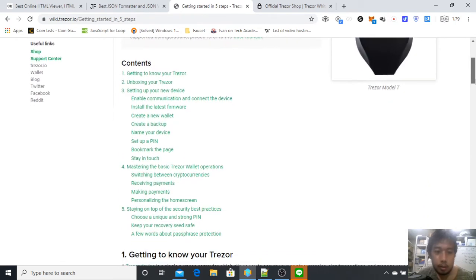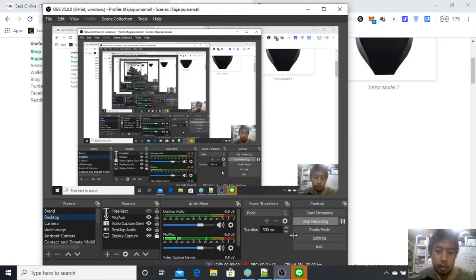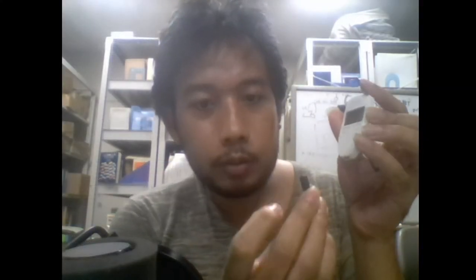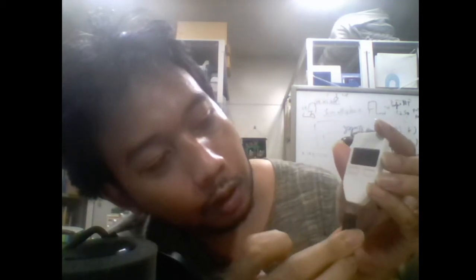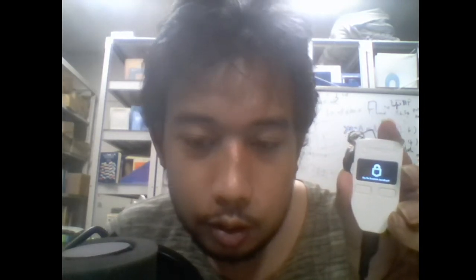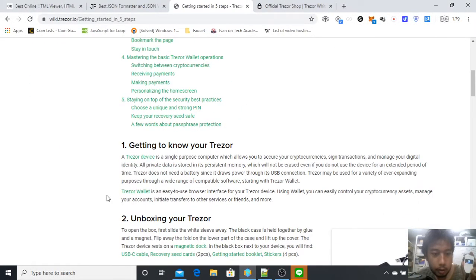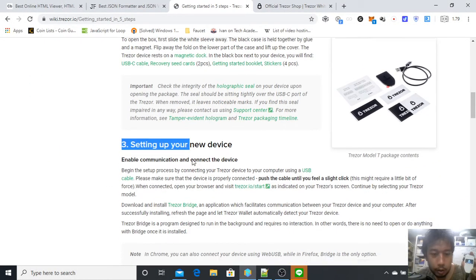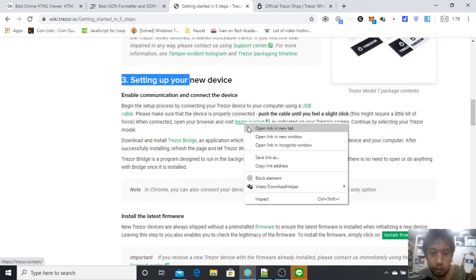You need to connect your device to the computer, so here I will connect my Trezor to my computer right now. Here it is, and it says go to trezor.io/start. Then go back here.